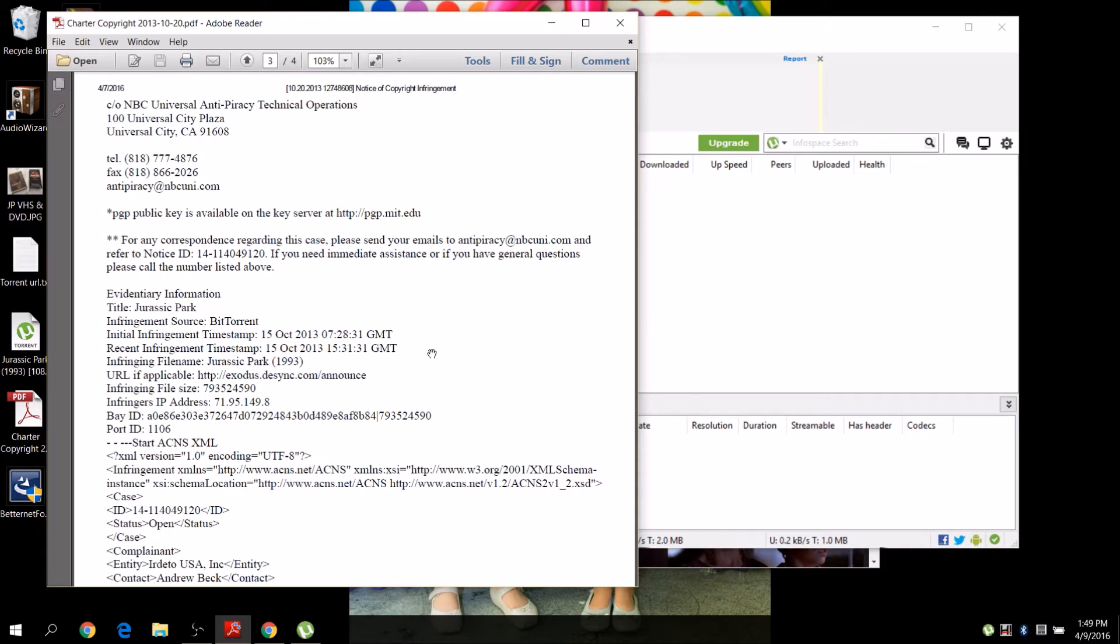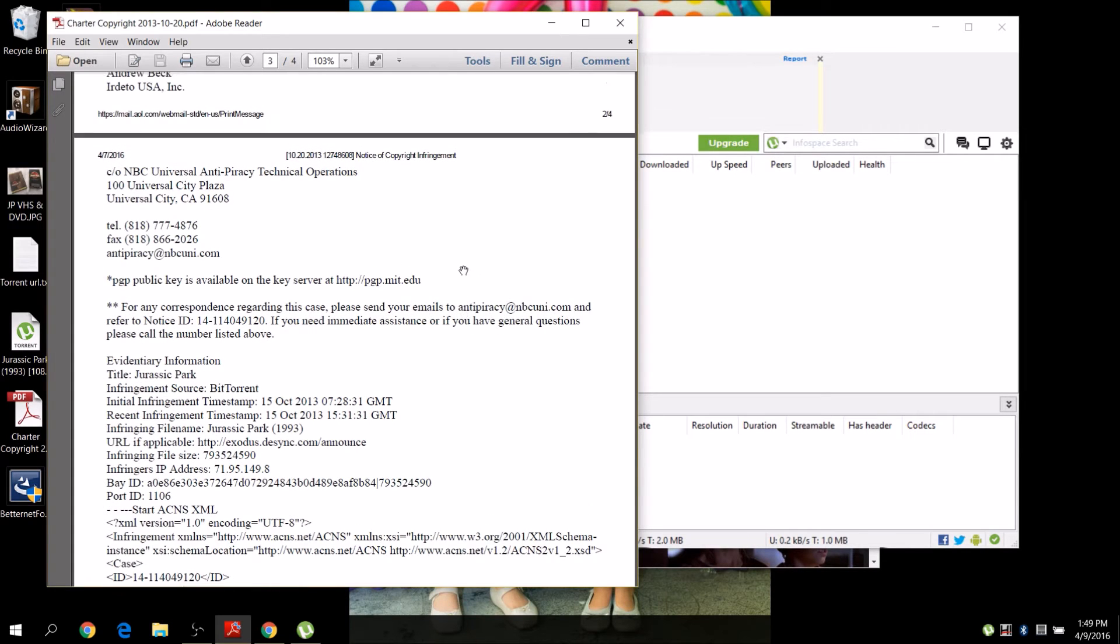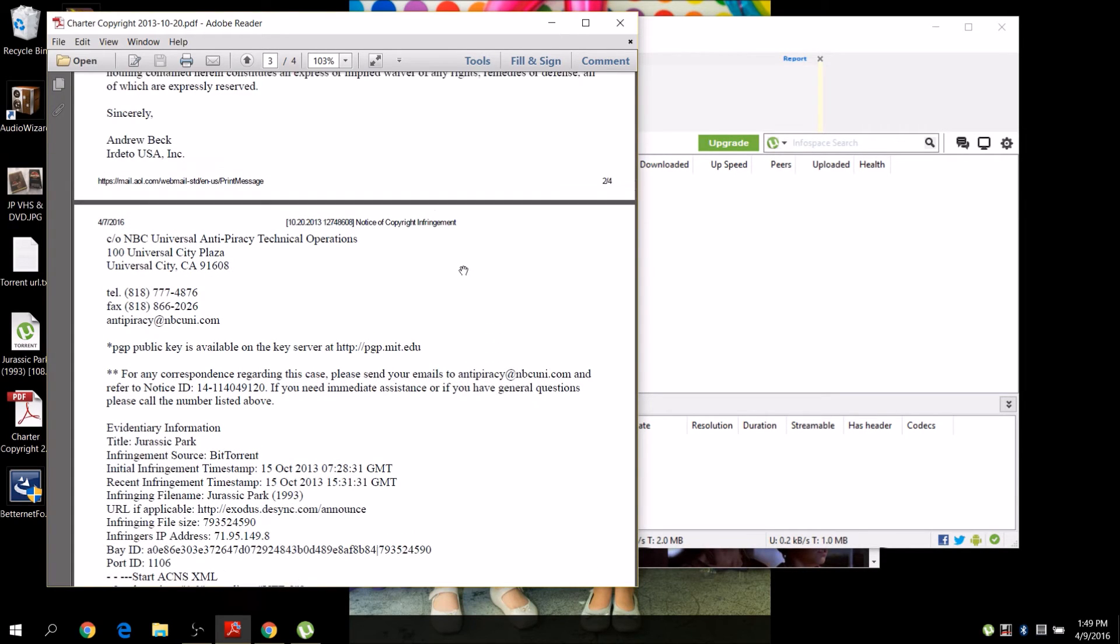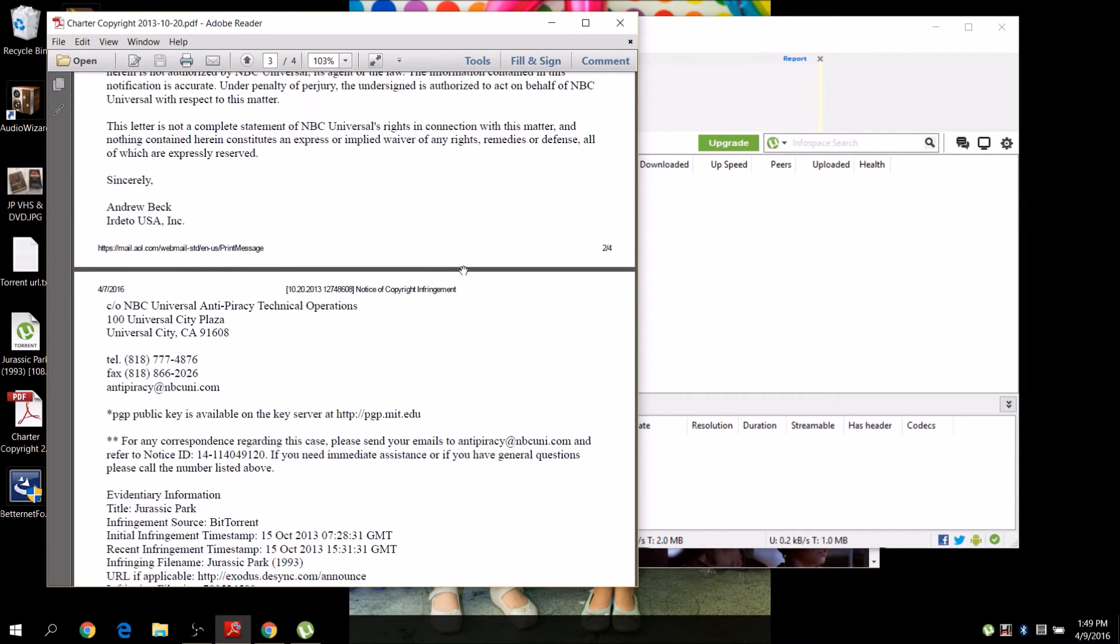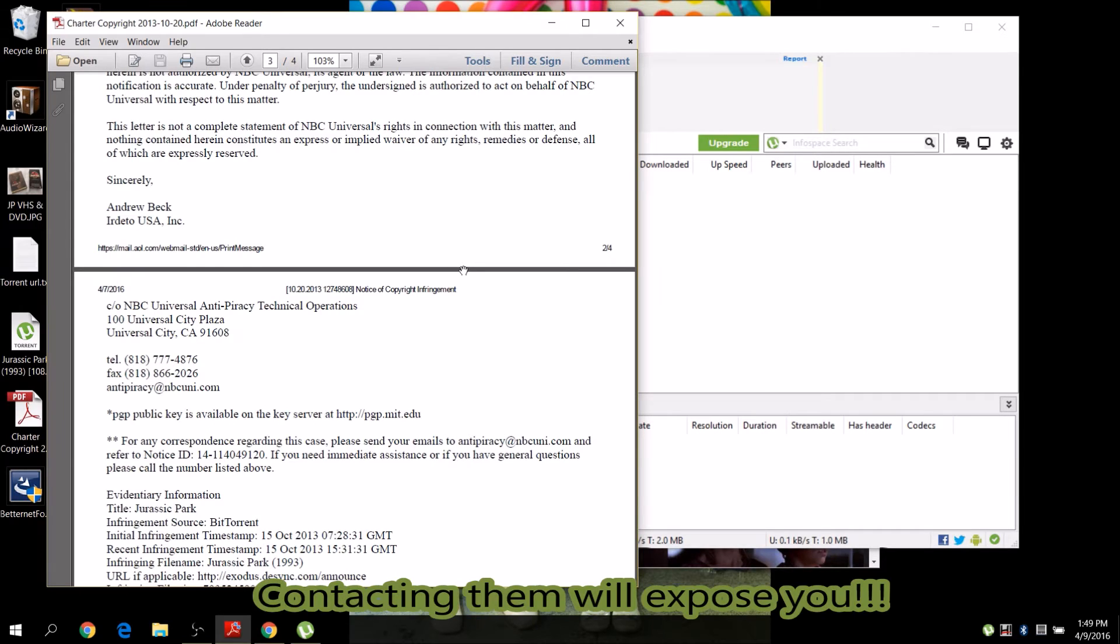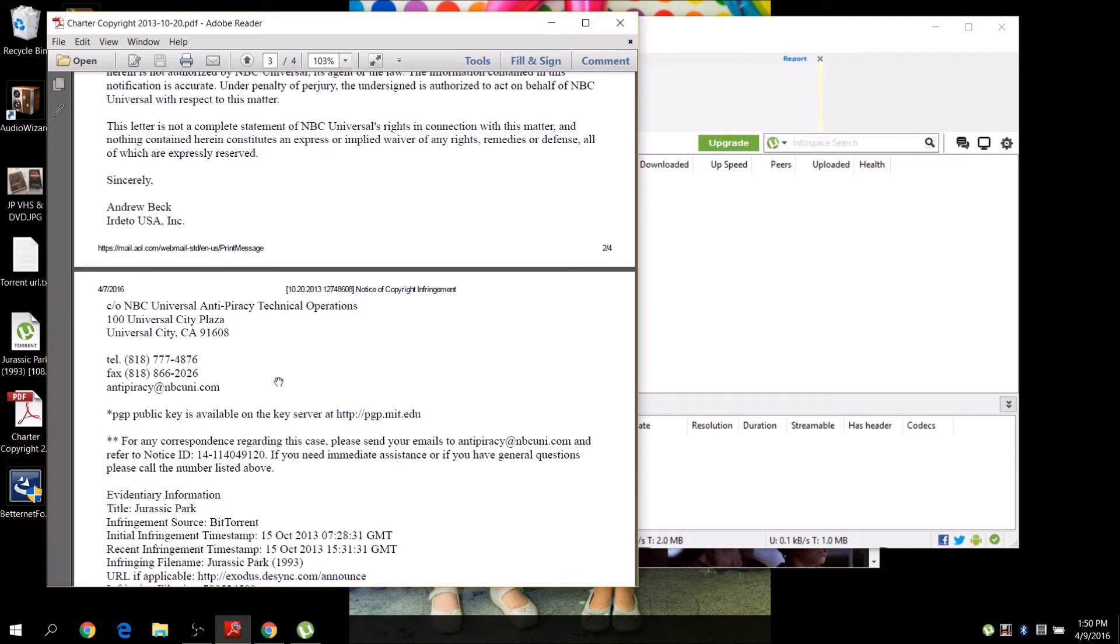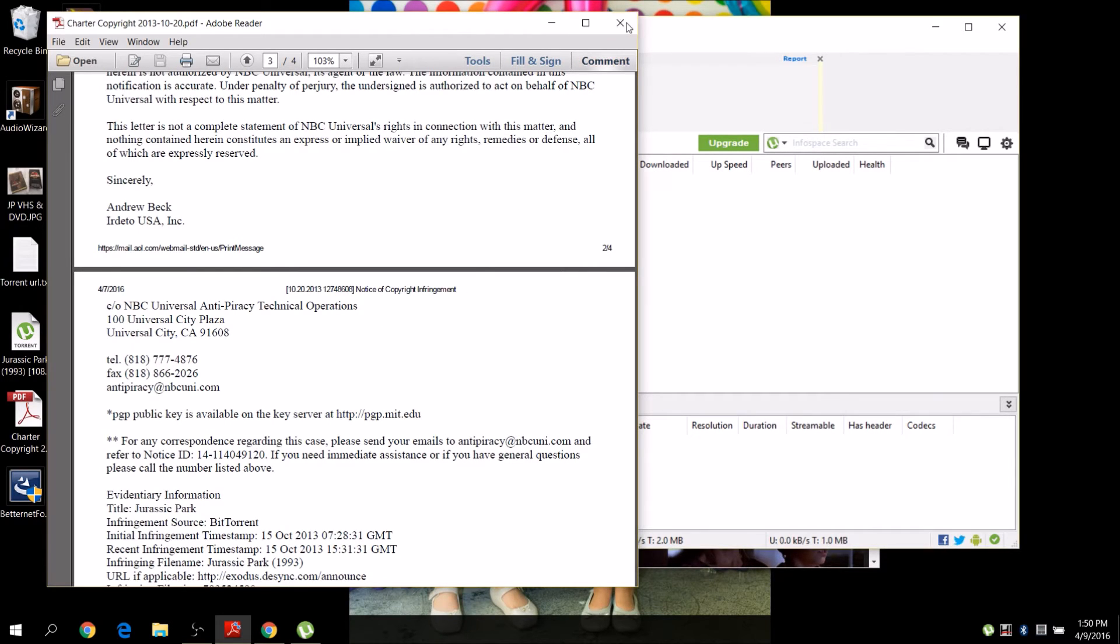They just see me downloading, so you get this letter saying you have to delete it. Just a warning: they don't have your information. They're sending it to your ISP, your Internet Service Provider, and your ISP forwards it to you. Do not contact Andrew Beck. If you do it over and over again, the ISP is obligated to shut you down.